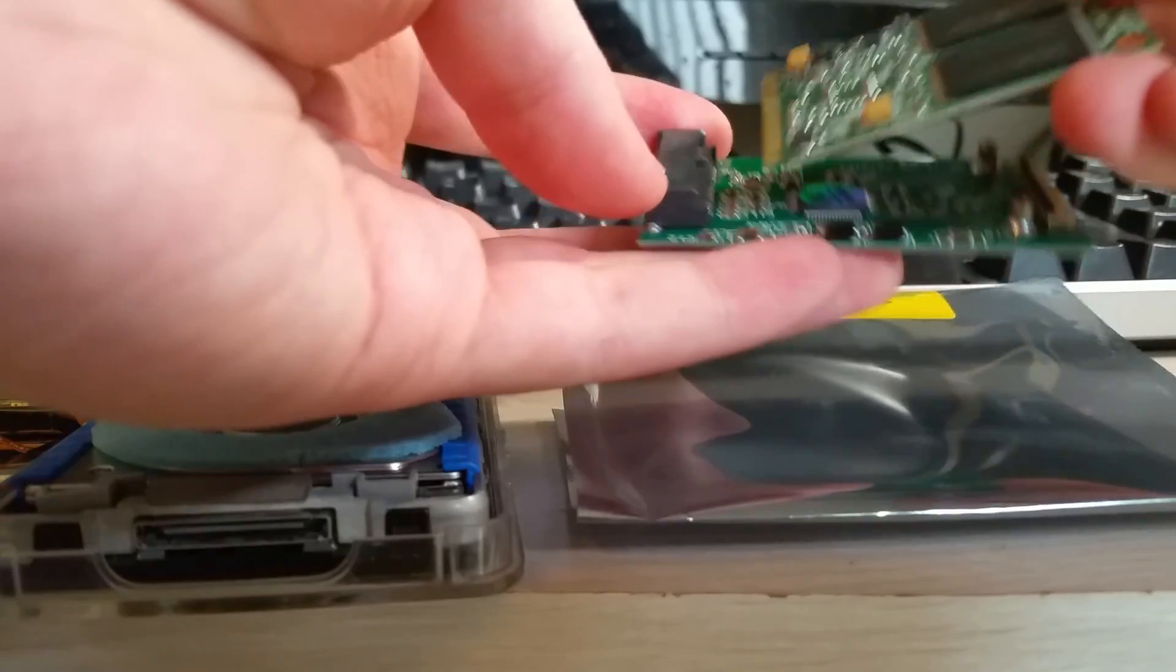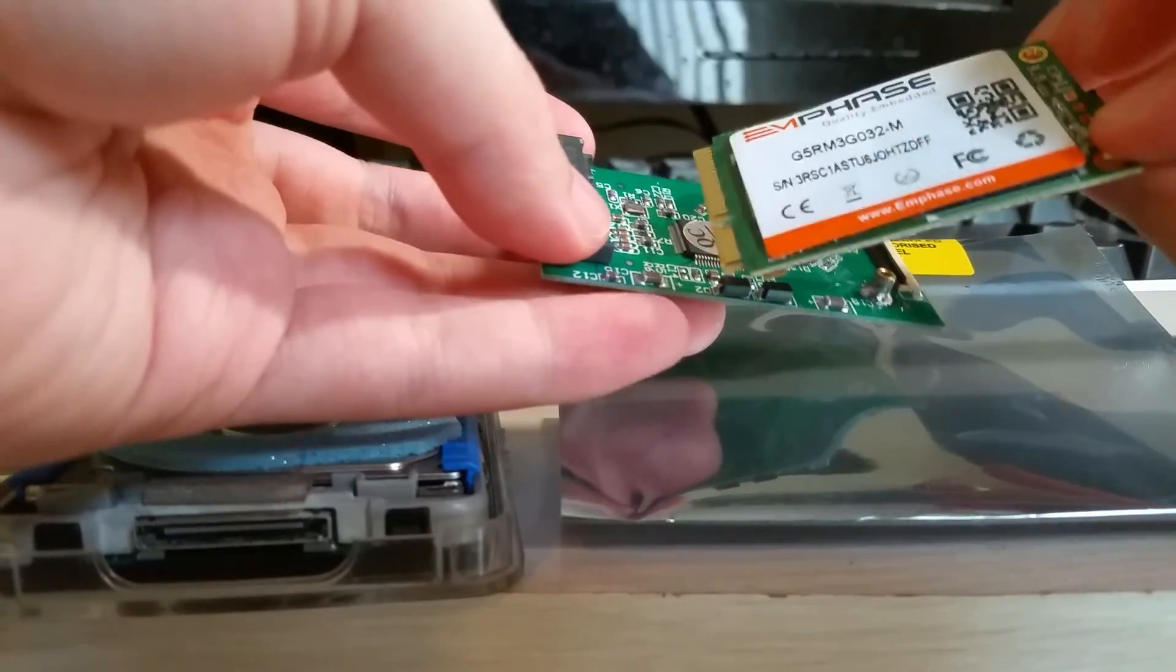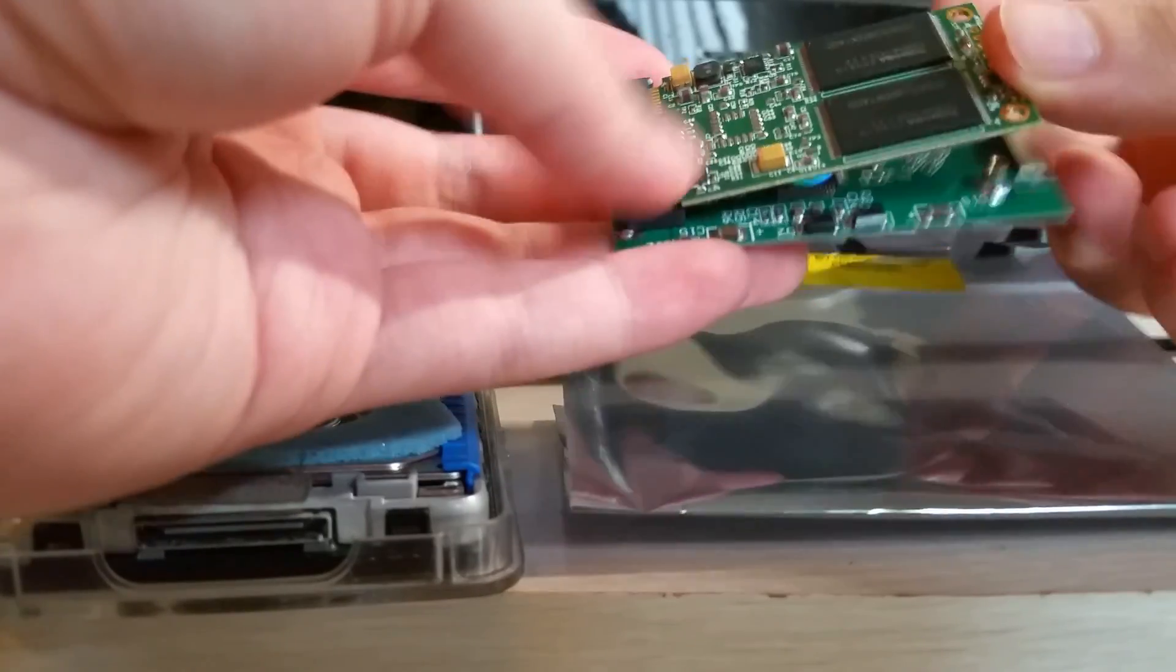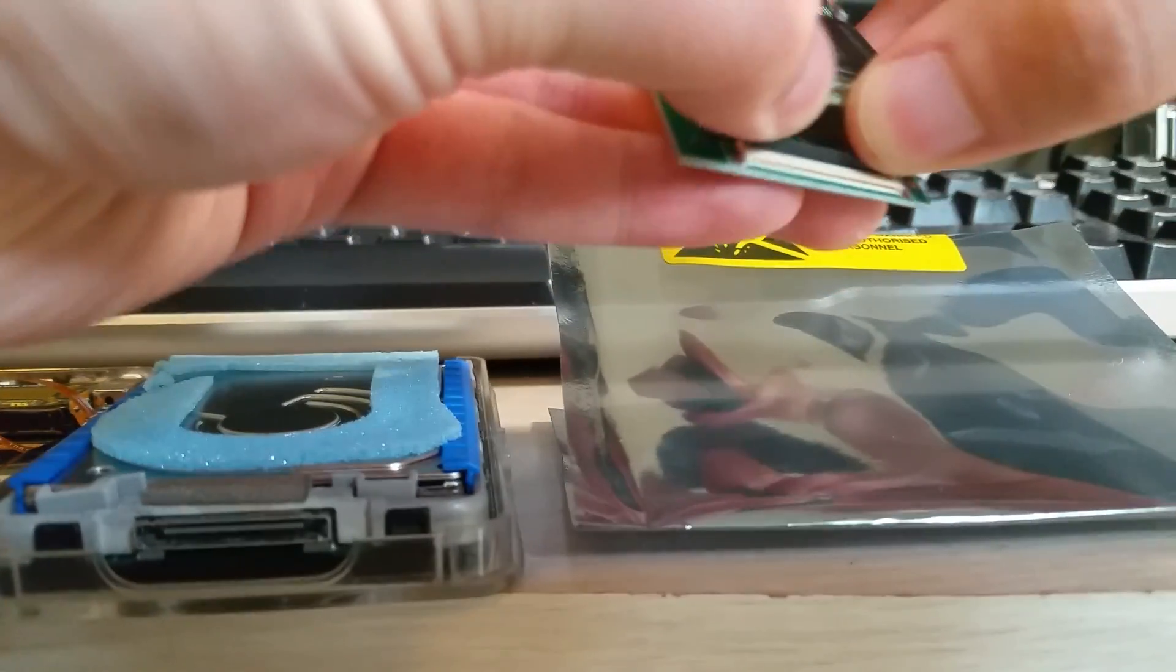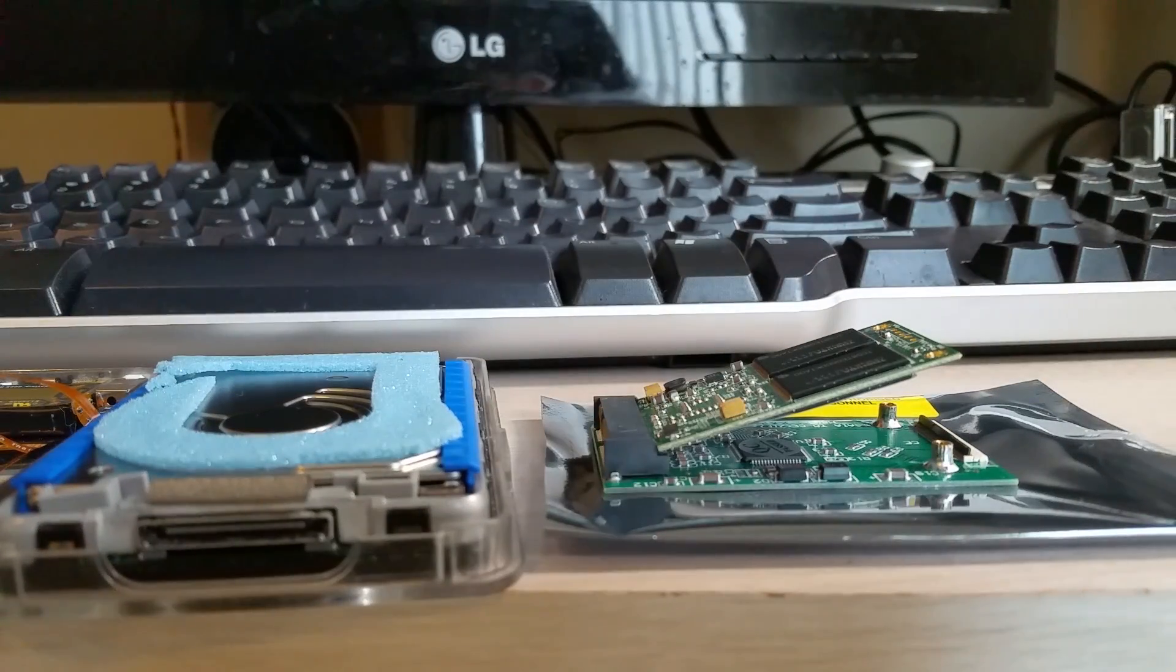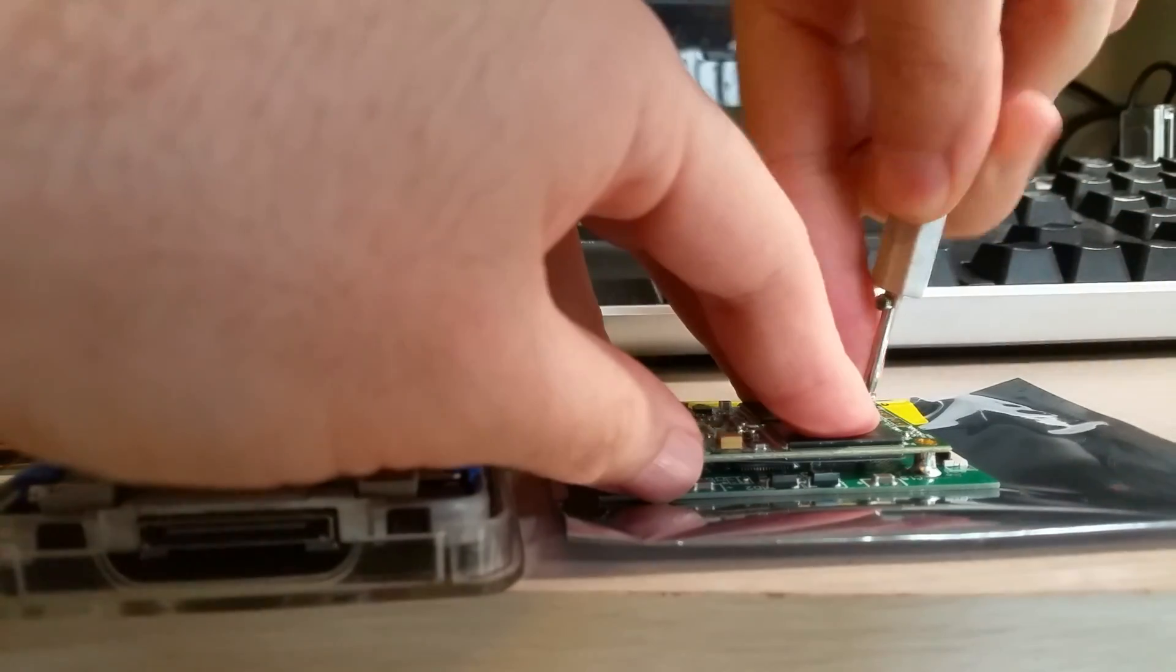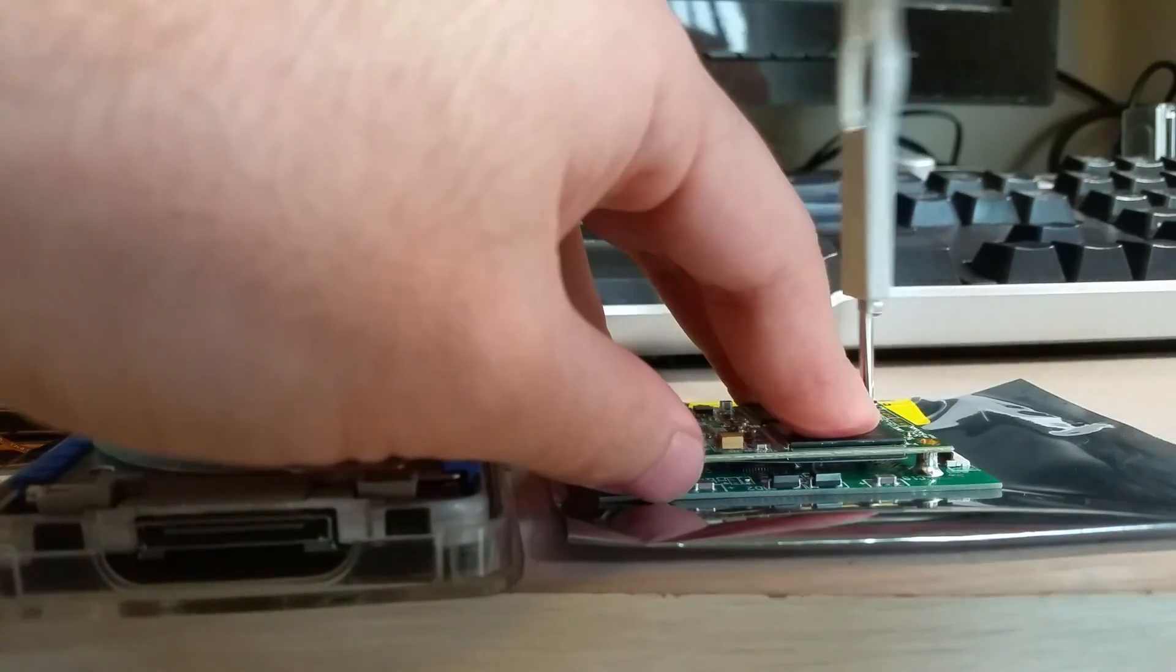So you can see it only lines up in one direction here. Oddly enough the labels face down, but whatever. So it should just kind of click in there, and it kind of levers down, so that's what the two screws are for.